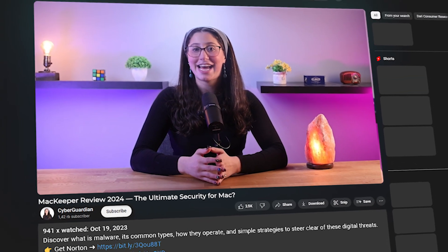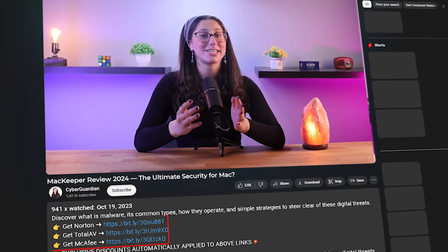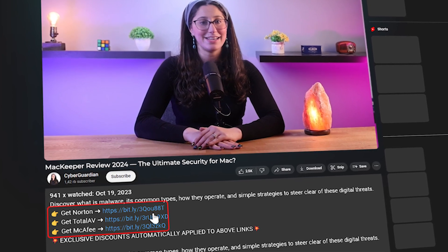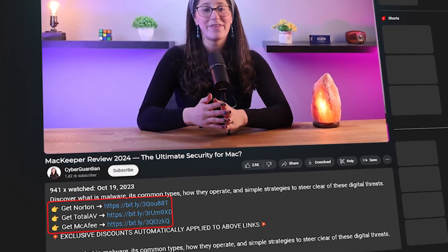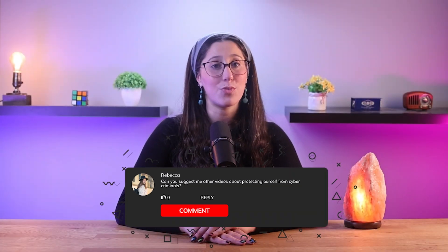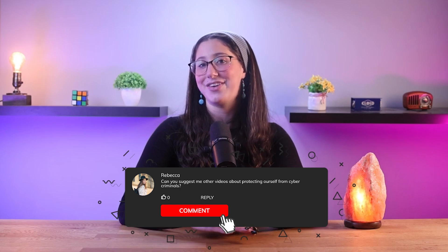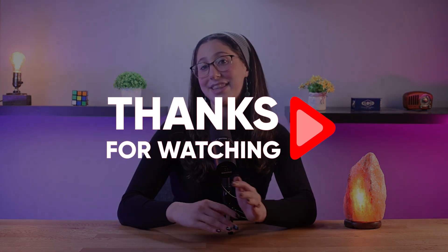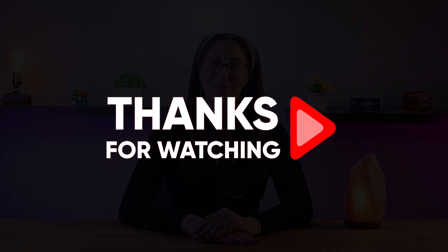That's it for today's video. Like and subscribe if you found this video helpful and would like to stay up to date with future videos. If you're interested in MacKeeper, be sure to check out the link in the description below for discounts and deals that you won't find by going directly to their website. Feel free to comment below if you have any questions, since we love interacting with you guys. Thank you so much for watching and I'll see you in the next one. Have a great day!